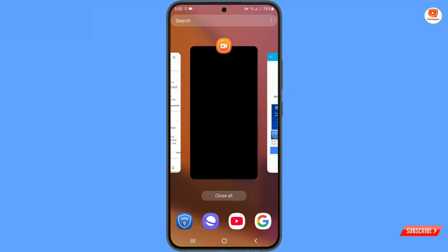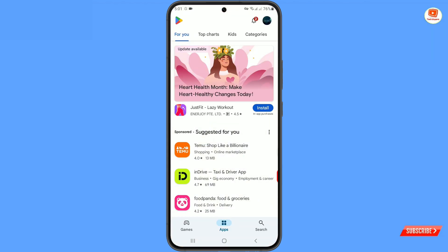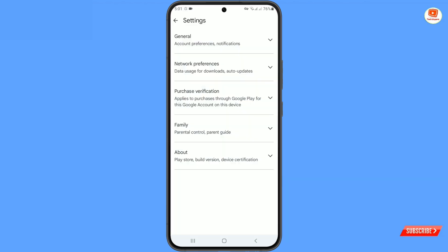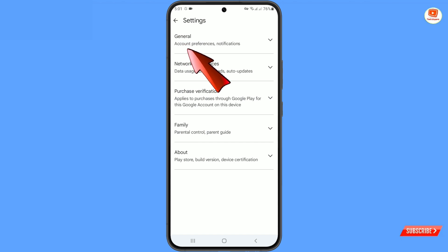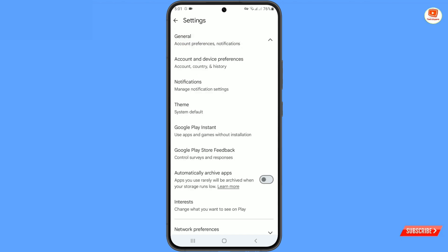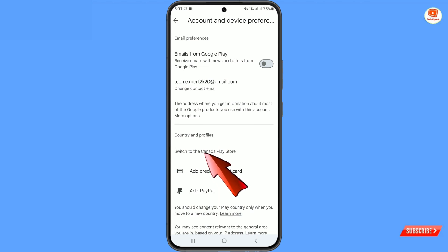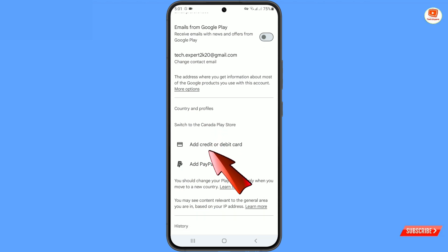Now open the Google Play Store again. Tap on your profile picture, tap on settings, and then tap on general. Here you will see the second option — account and device preferences — account country and history. Tap on it, and here you will see the option appear: switch to Canada.